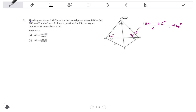Looking at triangle ABC, we know two angles, so we can work out the third angle, which is angle C, using the angle sum of a triangle. 180 degrees minus 64 minus 48 gives us an angle of 68 degrees. So we now know all the angles of both triangles.